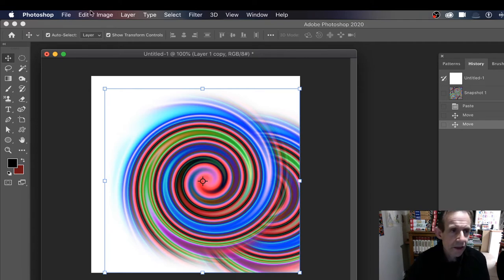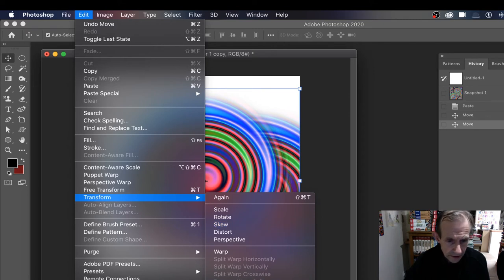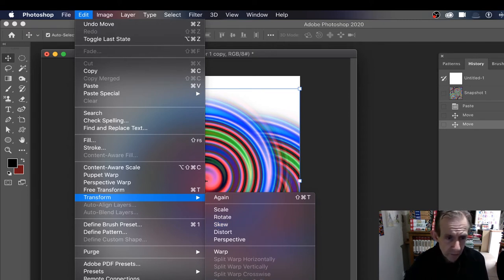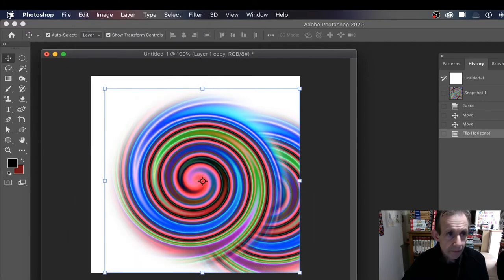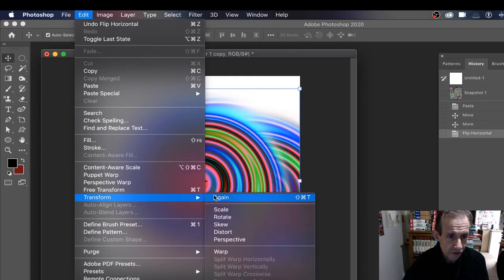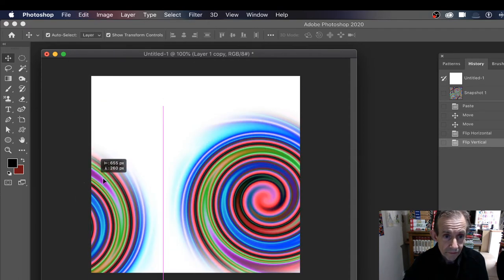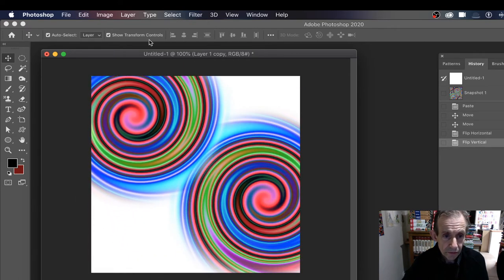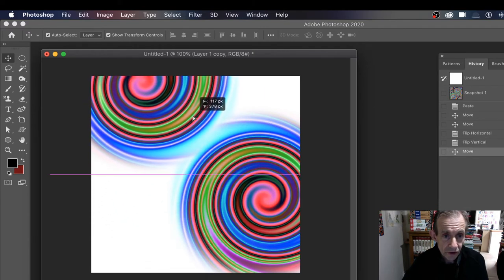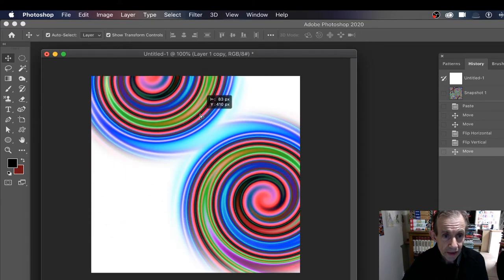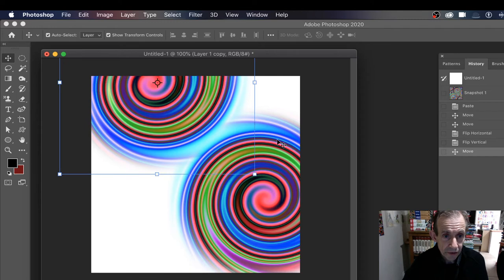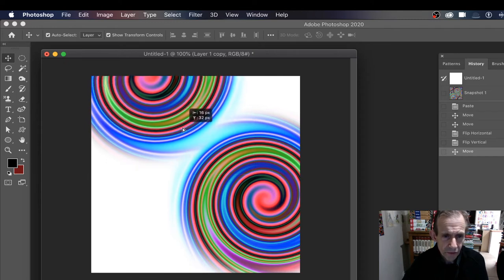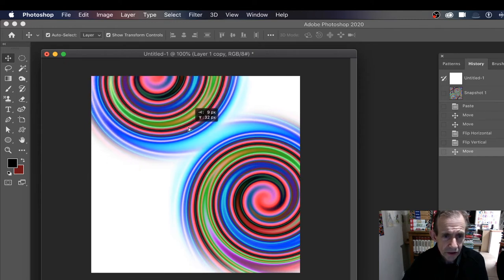So what you need to do is go to Edit and Transform, and there's an option down here - Flip Horizontal - right at the bottom of the transform menu. Flip there. Still not good enough, so Edit and Transform and Flip Vertical. Now what you can do is move that around and you can join that spiral there. You can obviously perfect it depending on how you want it.